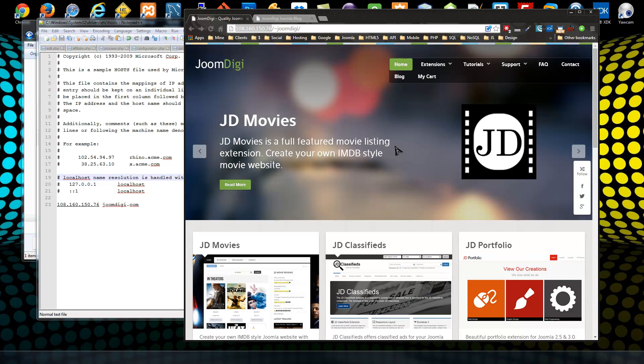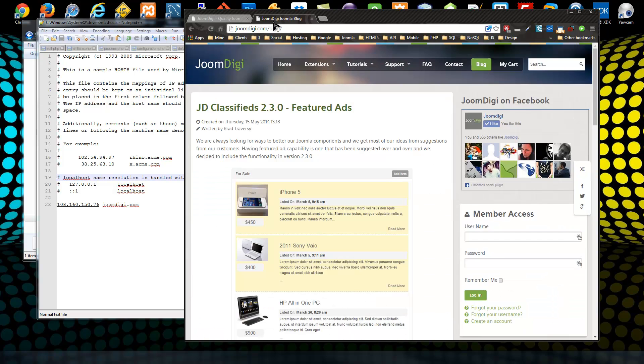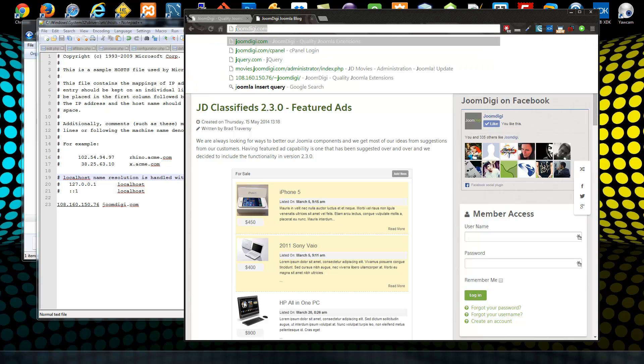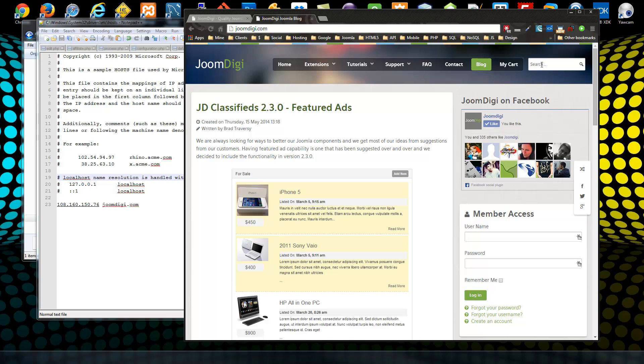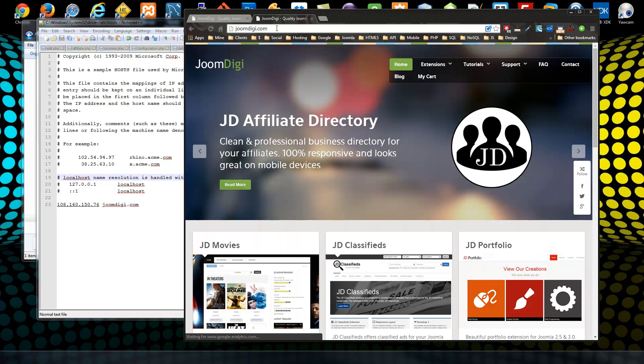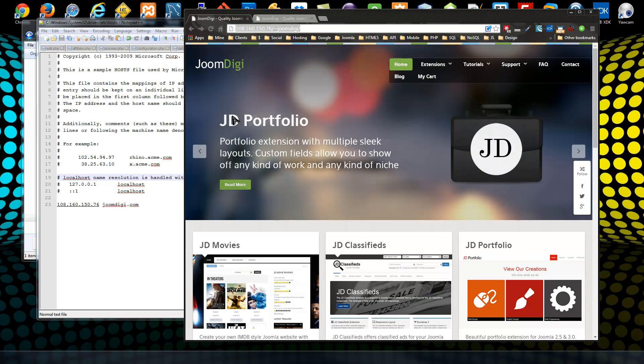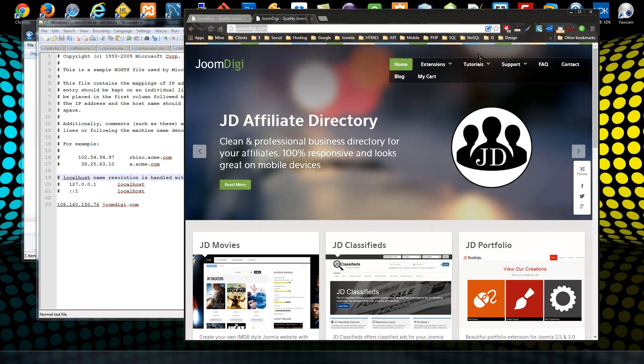I'm going to save this and now go back. Now we should be able to use JoomDigi.com to access the new site on the new server. Actually, I'll do it over here, and again you'll know the difference because the search bar will be gone.